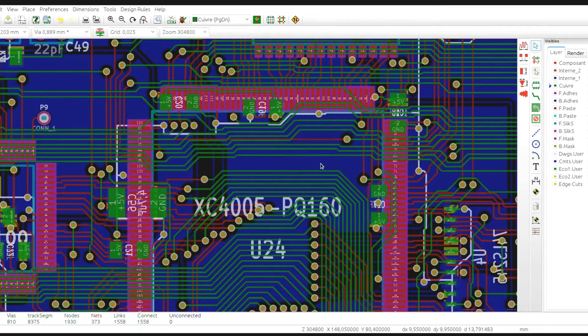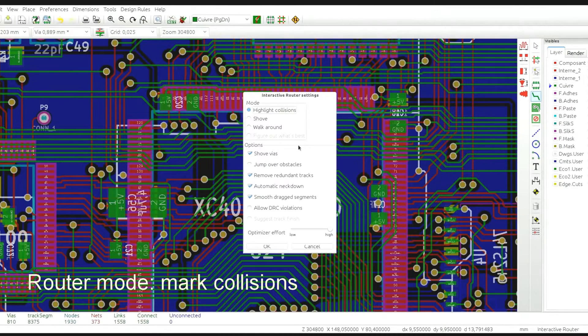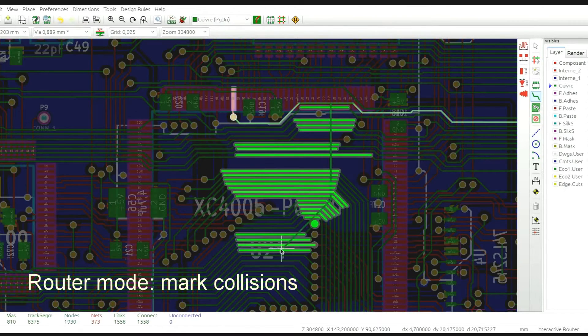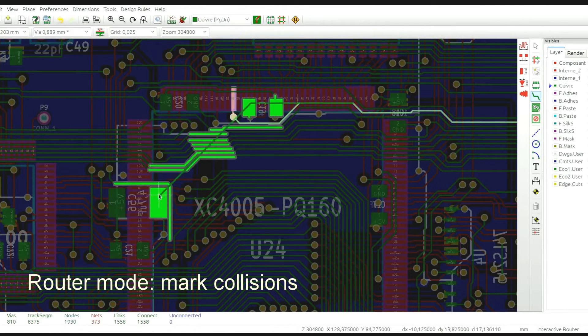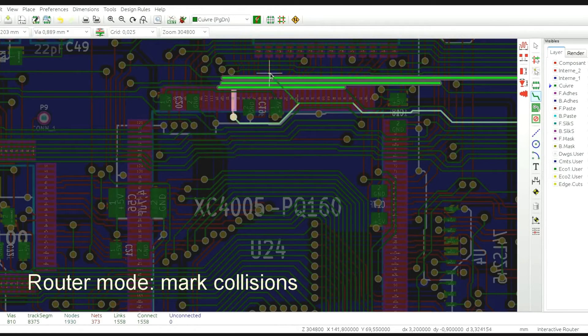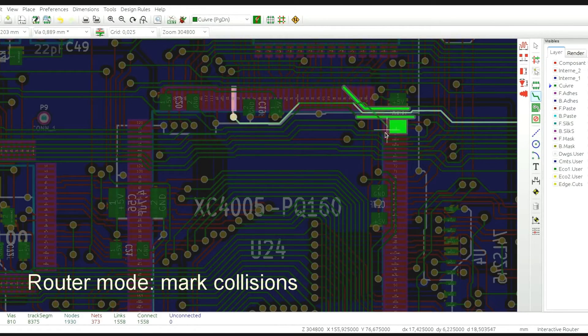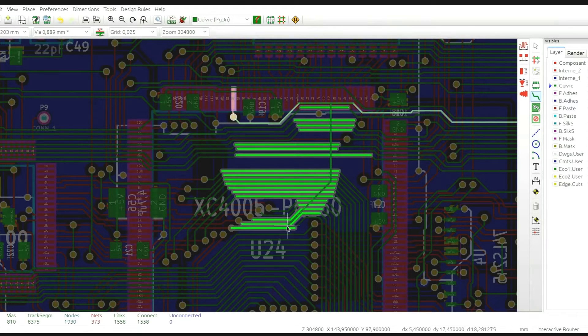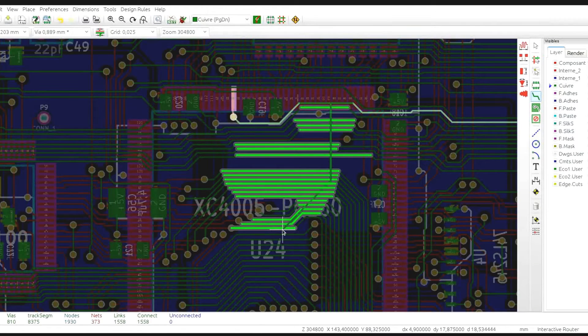So the first mode is called highlight collisions and it simply marks all the items that violate the DRC with respect to the currently routed trace with a shiny green color.